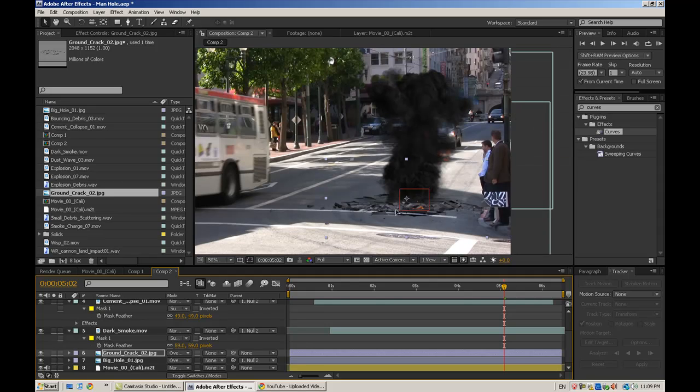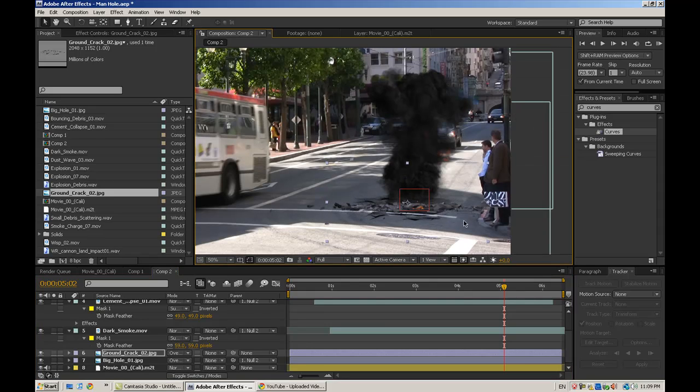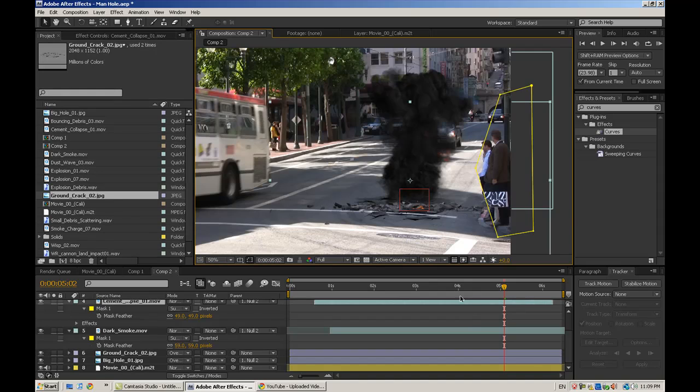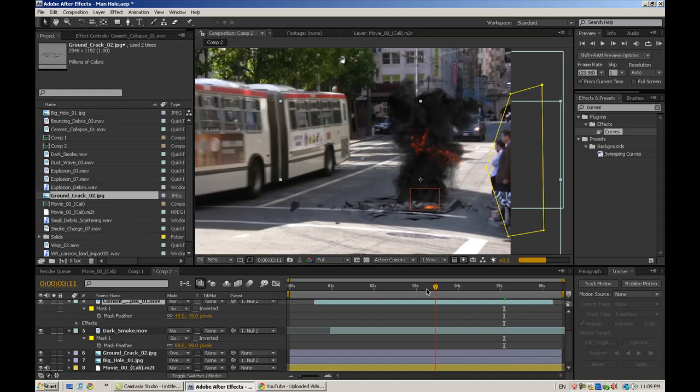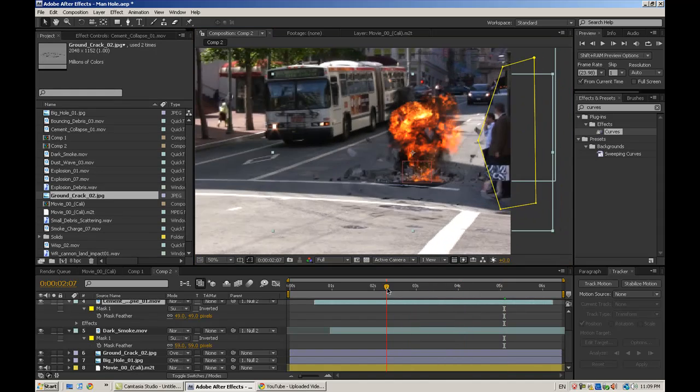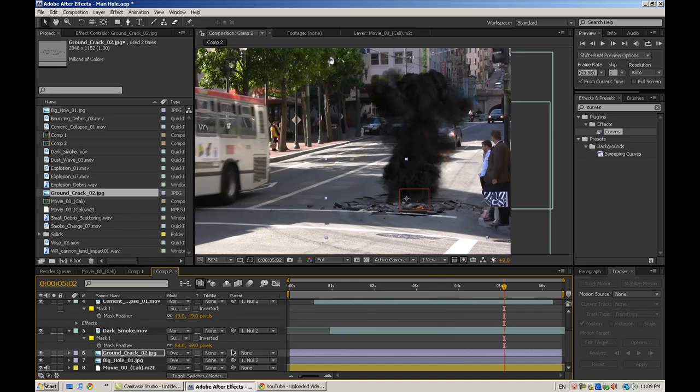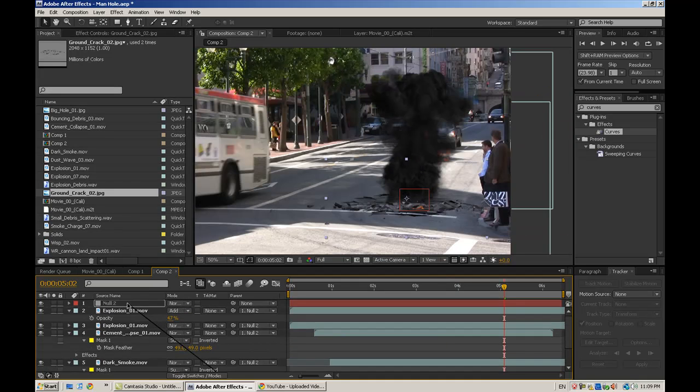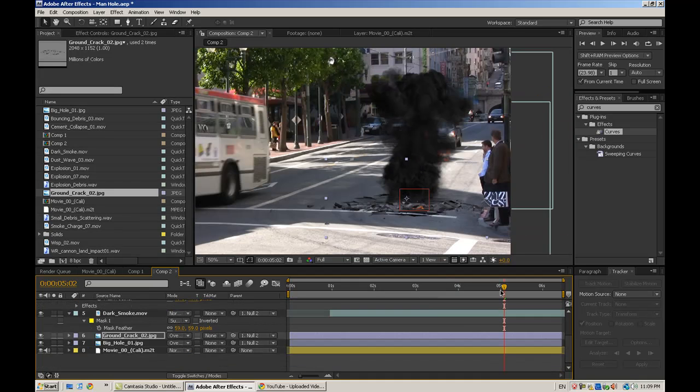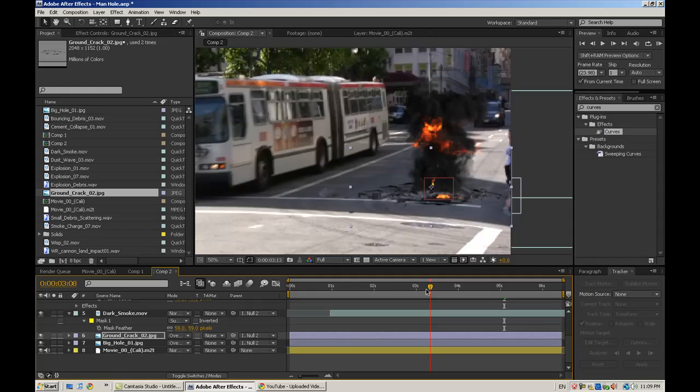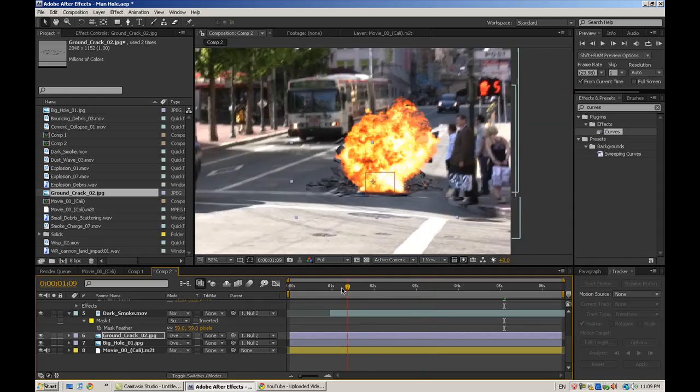So that kind of makes the cement look cracked around it, which is a neat effect. And once again, parent it to the null object so that all stays together.